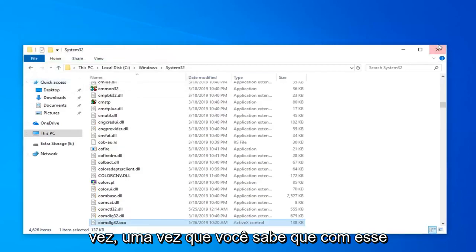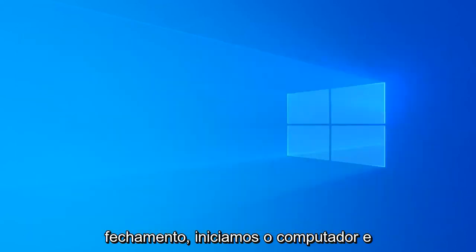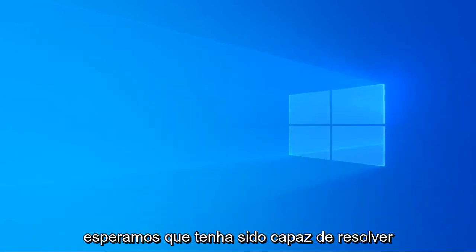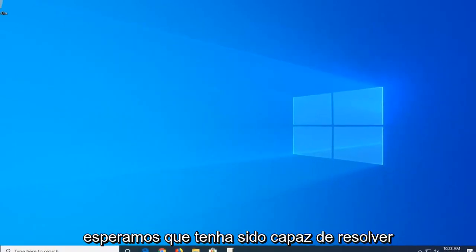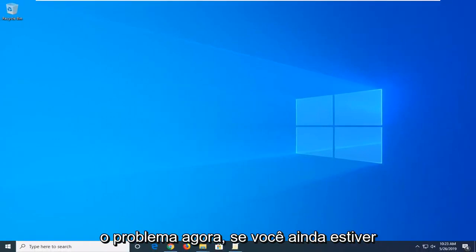Once you're done with that, close out of here, restart your computer, and hopefully that has been able to resolve the problem.